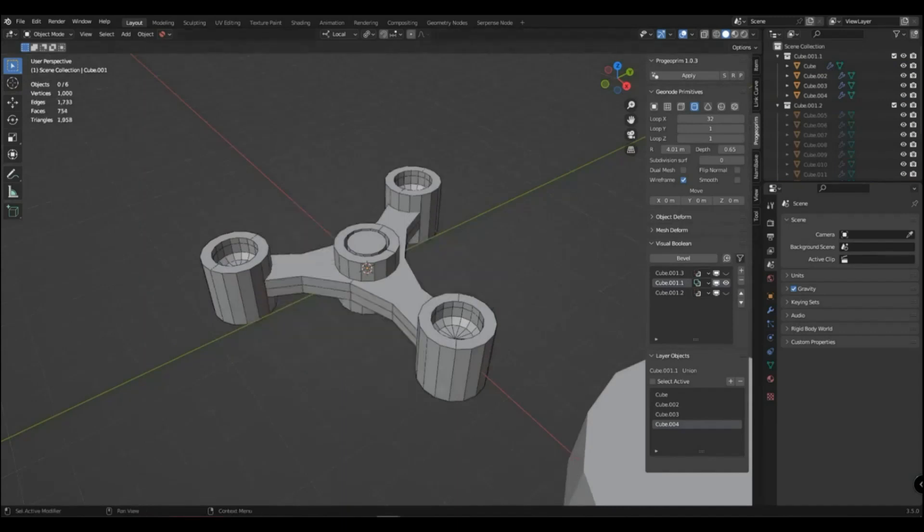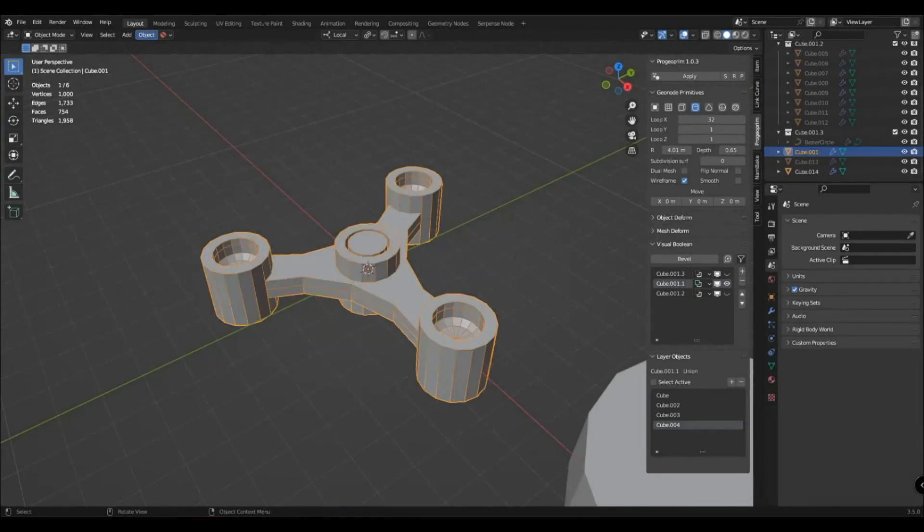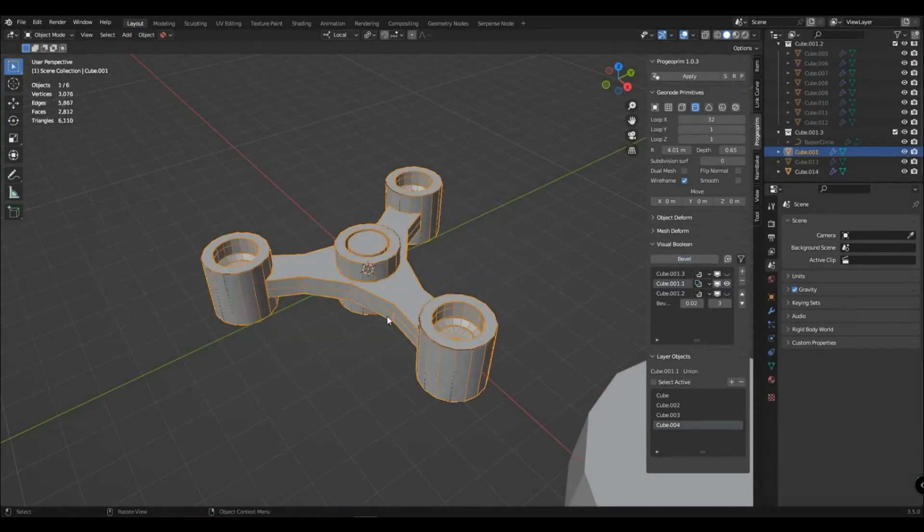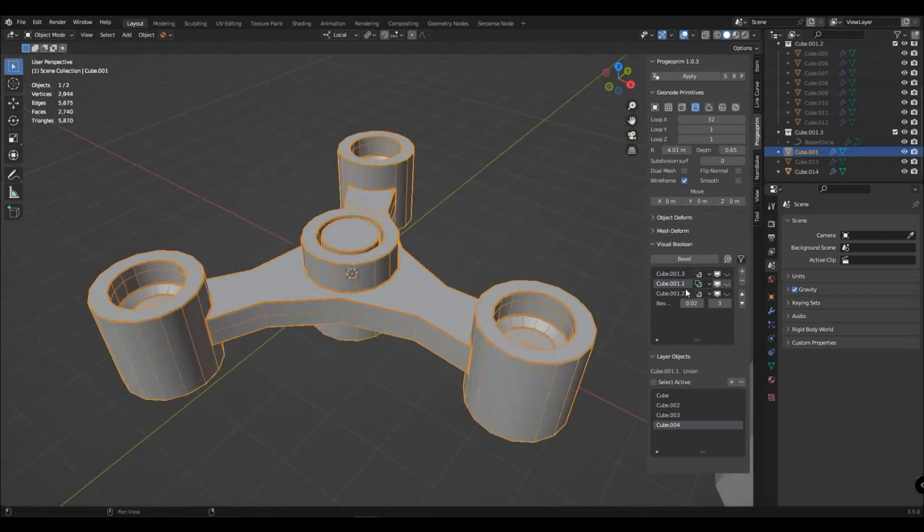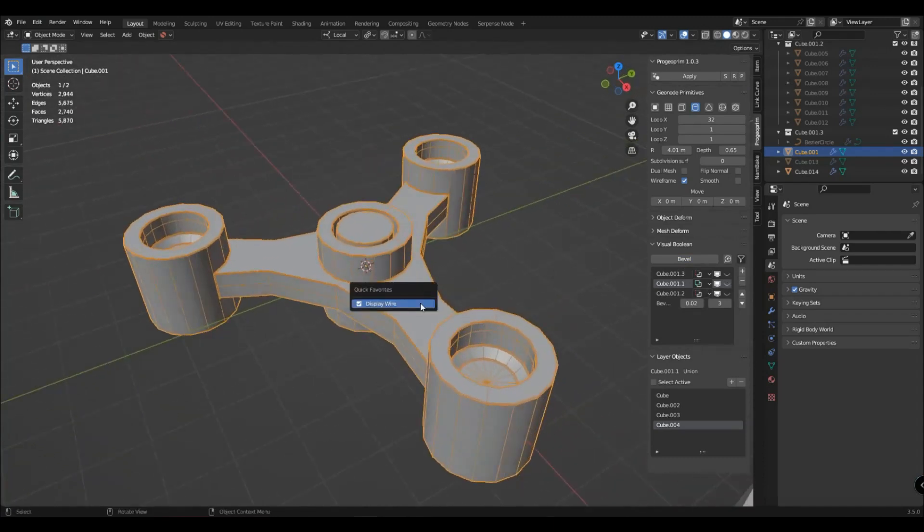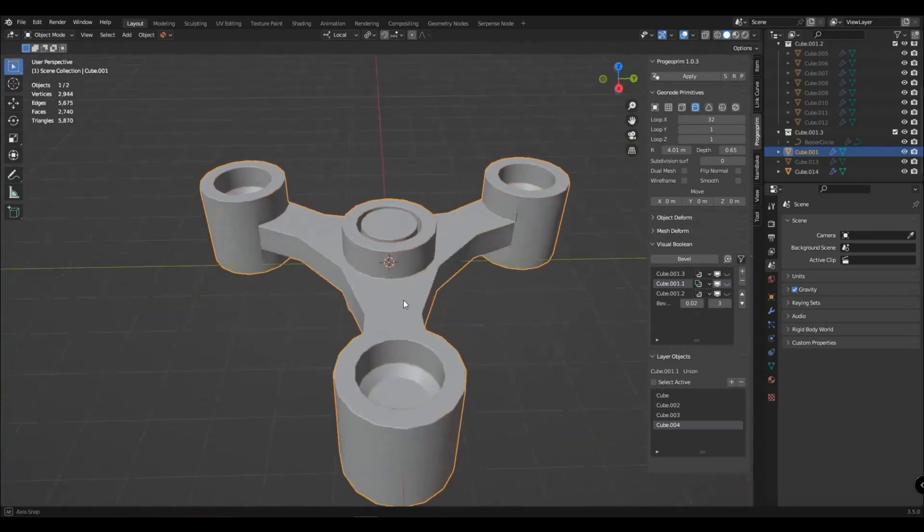You can also add a bevel layer and see how you have it, find a place where it does not work correctly and configure the primitive so that everything is fine.